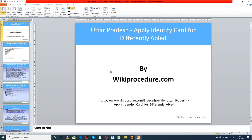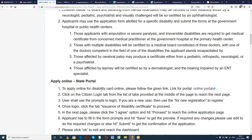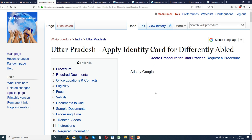Wikiprocedure.com welcomes you for another session on how to apply for an identity card for the differently abled in Uttar Pradesh. The link provided below will help you reach our site and the page 'Uttar Pradesh - Apply Identity Card for Differently Abled.' In this page we have given a detailed procedure along with information and instructions for a user to complete this procedure. If you like this video, give us a like and subscribe.